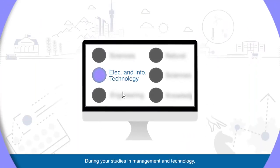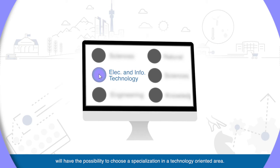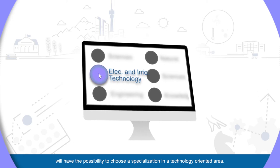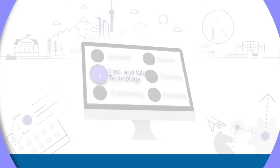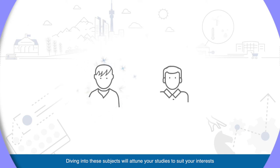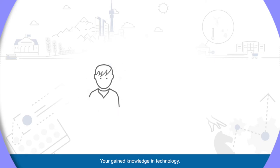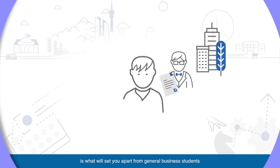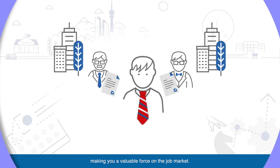During your studies in Management and Technology, you will have the possibility to choose a specialization in a technology-oriented area. Diving into these subjects will help attune your studies to suit your interests and will diversify your portfolio. Your gained knowledge in technology is what will set you apart from general business students, making you a valuable force on the job market.